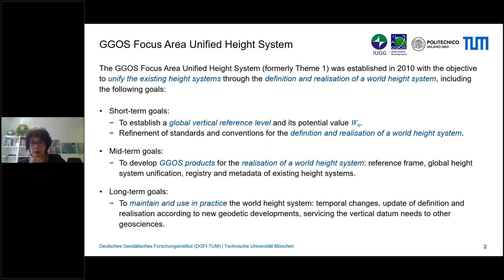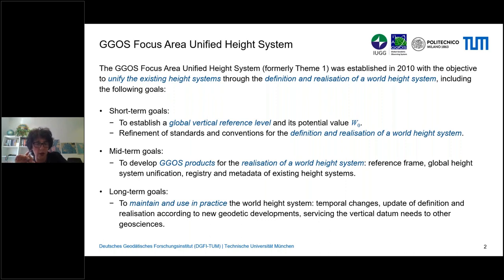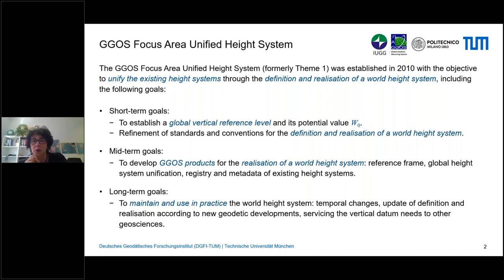This focus area was established in 2010 with the objective of providing a standard for the unification of existing height systems worldwide. At that time, the objectives were classified in three different terms. The immediate activities concentrated on the definition of a conventional height system, including a conventional reference level to which all existing physical heights around the world should be connected or referred.